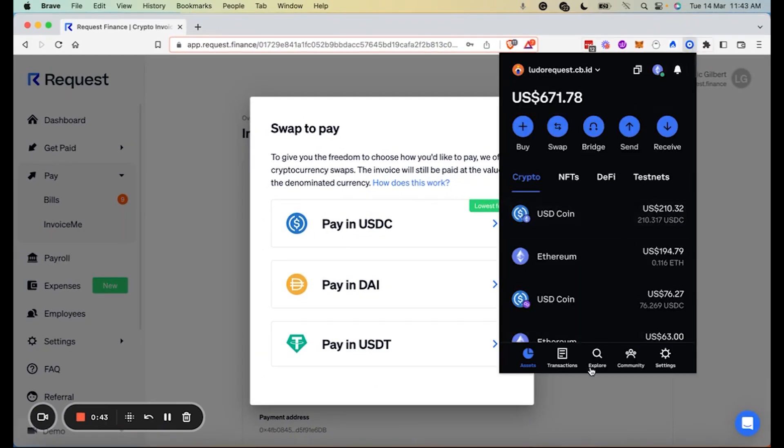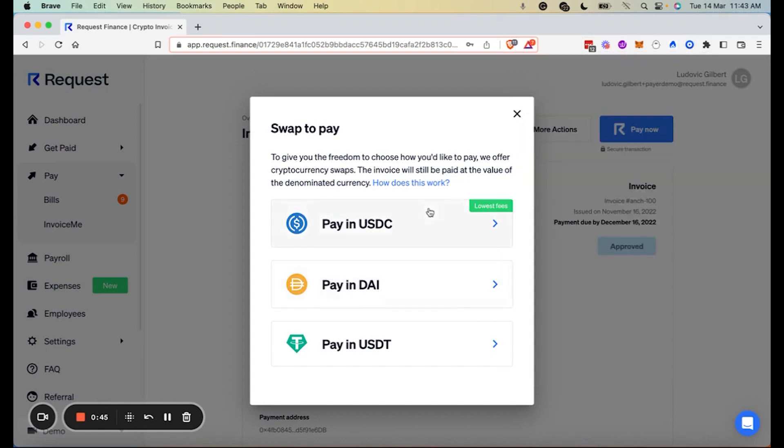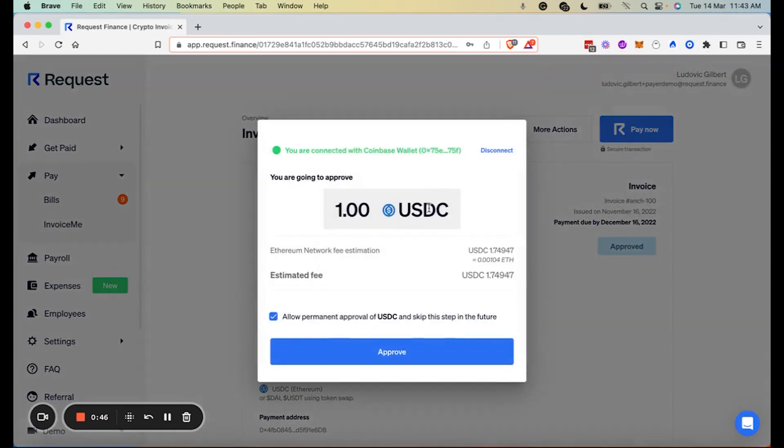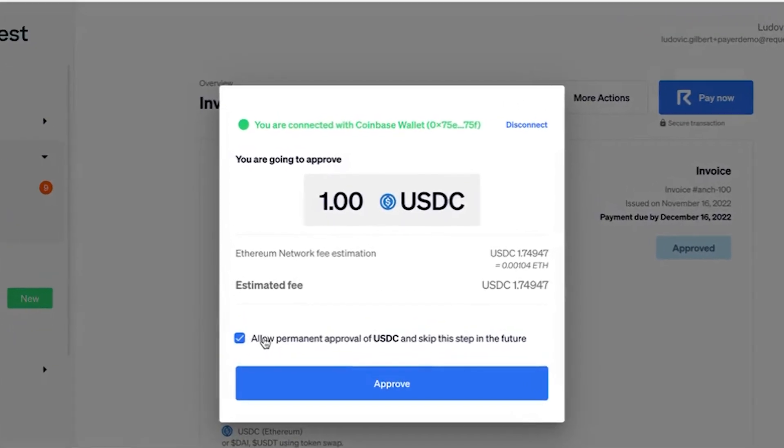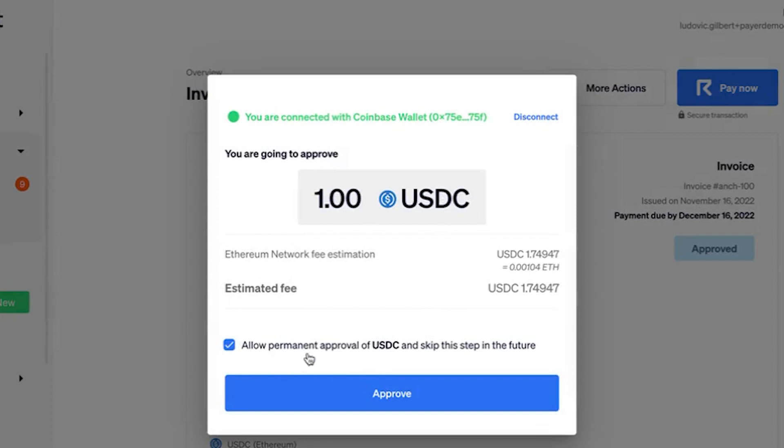Next I choose to pay in USDC. Since it's the first time that I'm paying with USDC from this Coinbase wallet, I first need to allow the spending of the USDC. Click on approve.